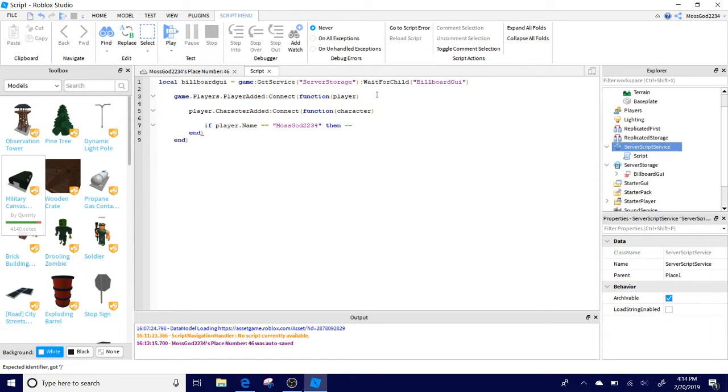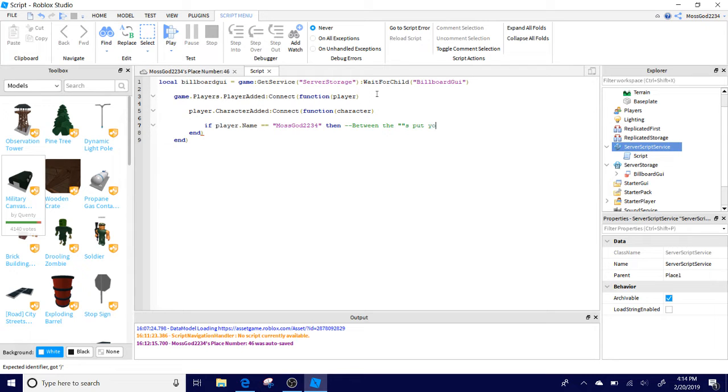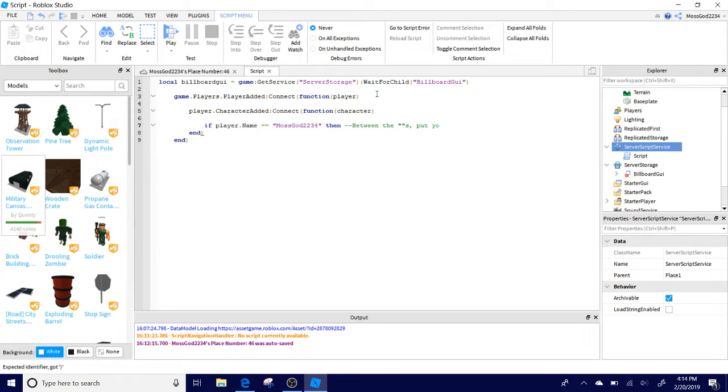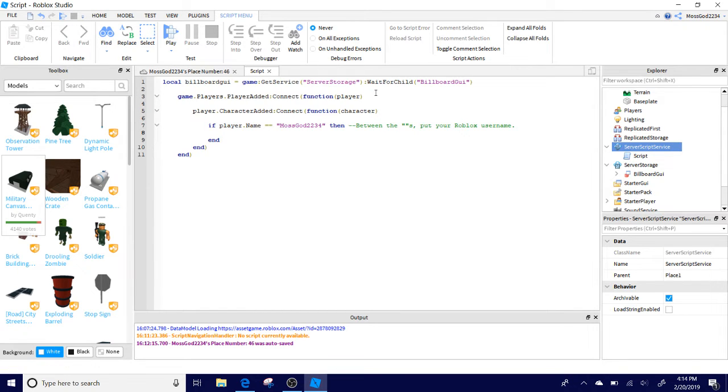Then space, then and. I'm going to put a little note to the side. Between those dialogue marks, you're going to put, put your Roblox username. You do not have to enter this comment.